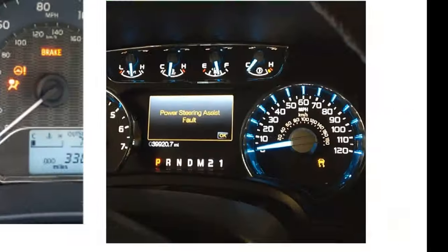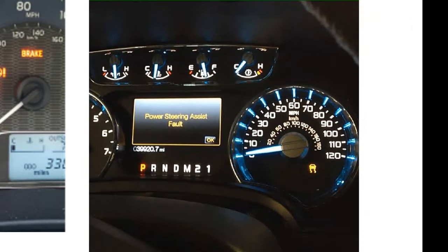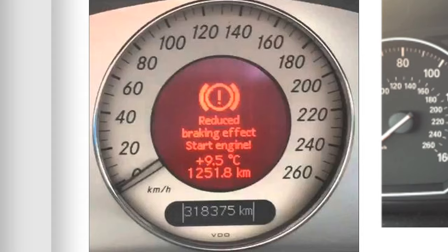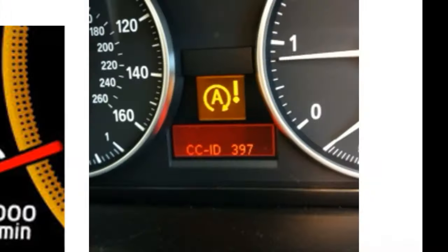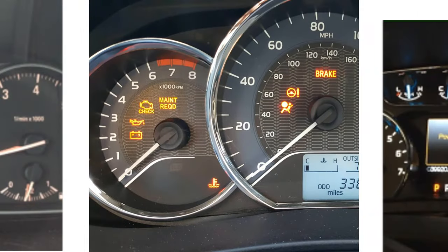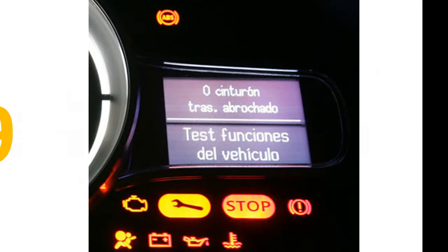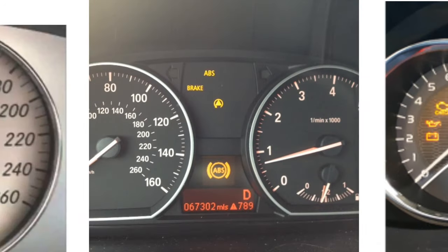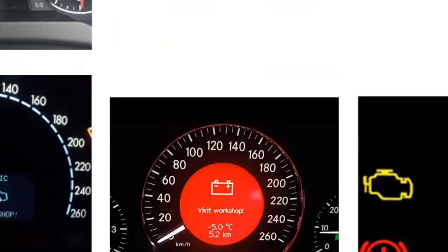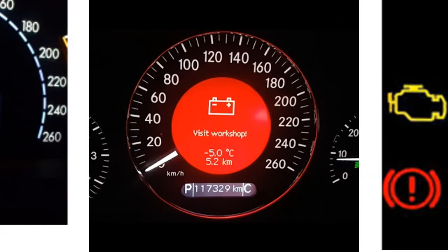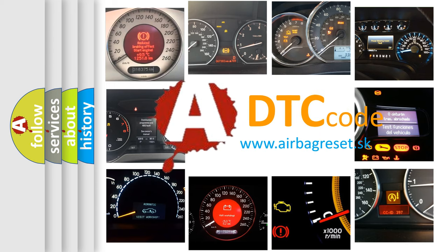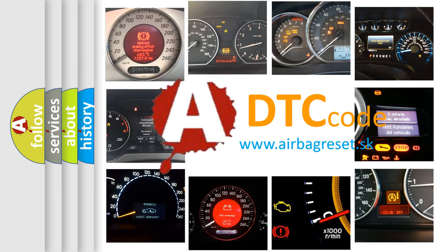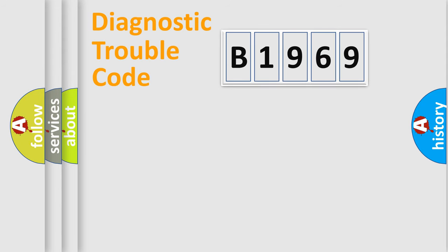Welcome to this video. Are you interested in why your vehicle diagnosis displays B1969? How is the error code interpreted by the vehicle? What does B1969 mean, or how to correct this fault? Today we will find answers to these questions together.